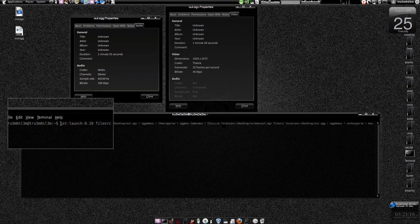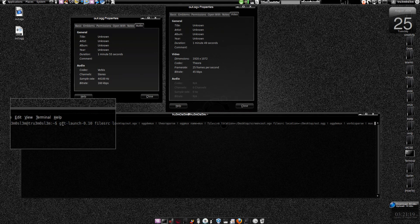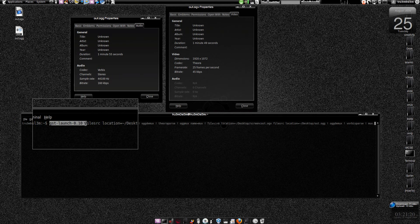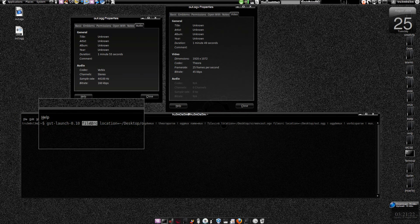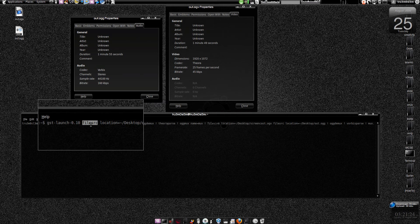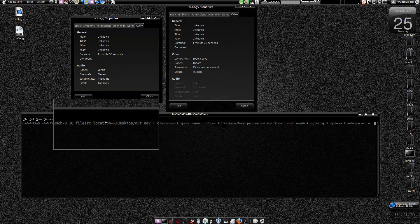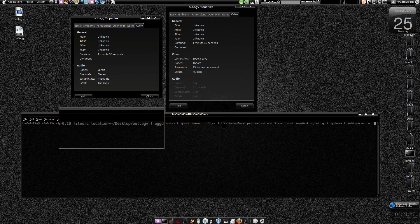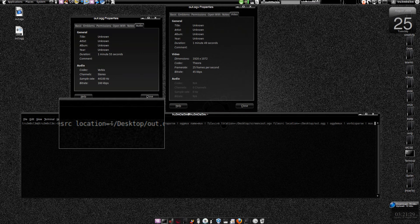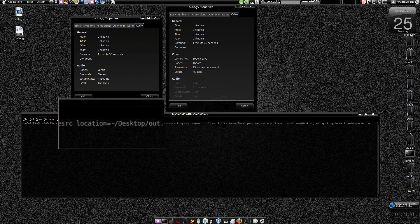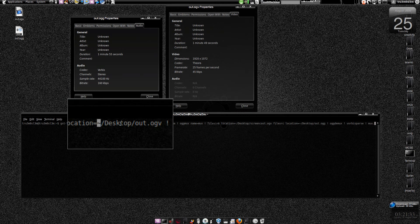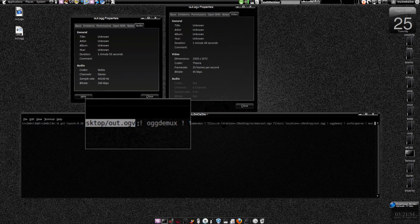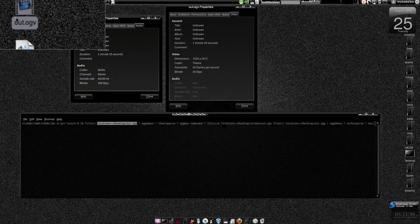This is the command and this is the file source. It is asking for the file source for the video. Location is tilde. I've used tilde over here, which indicates the home directory slash desktop slash out.ogv. This file.